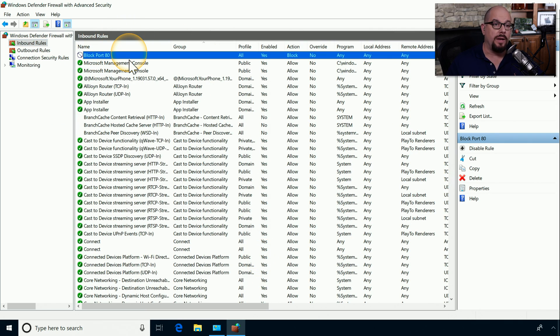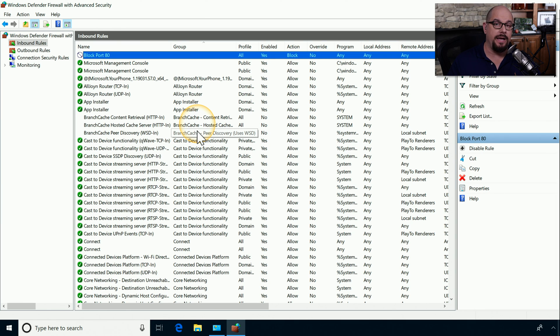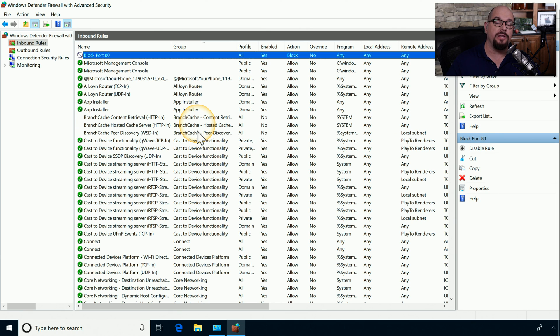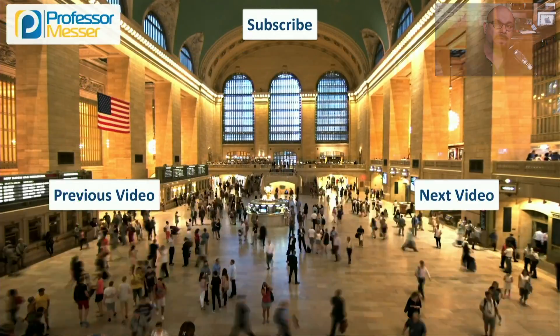And now we have a rule to block port 80, which is going to block all port 80 traffic from any IP address inbound to our computer at any IP address. Using this rule, we can be assured that there would be no web services set up on our computer that would allow any port 80 traffic.